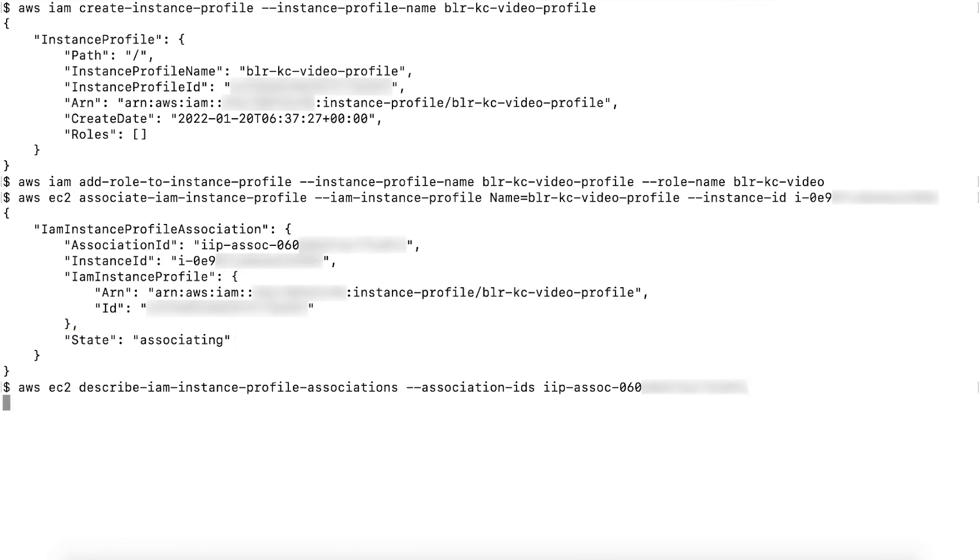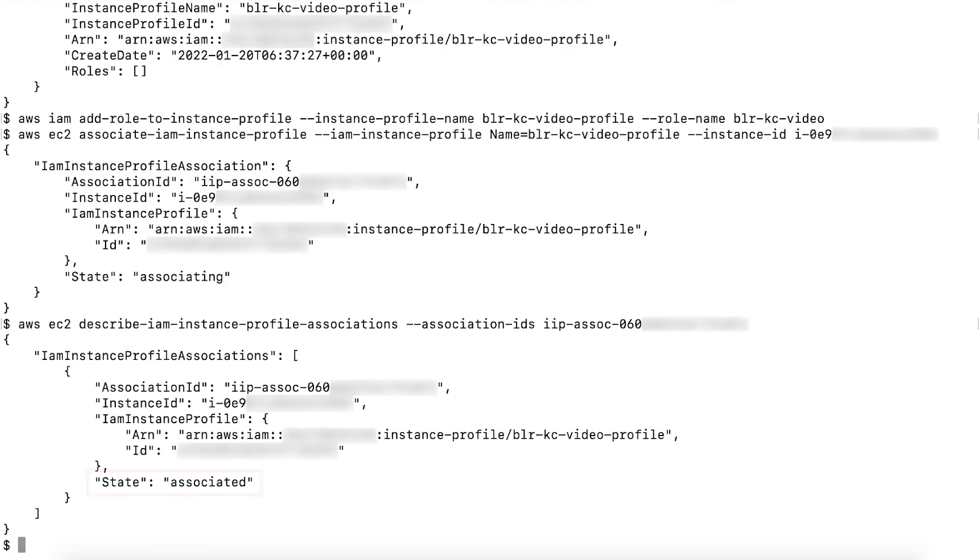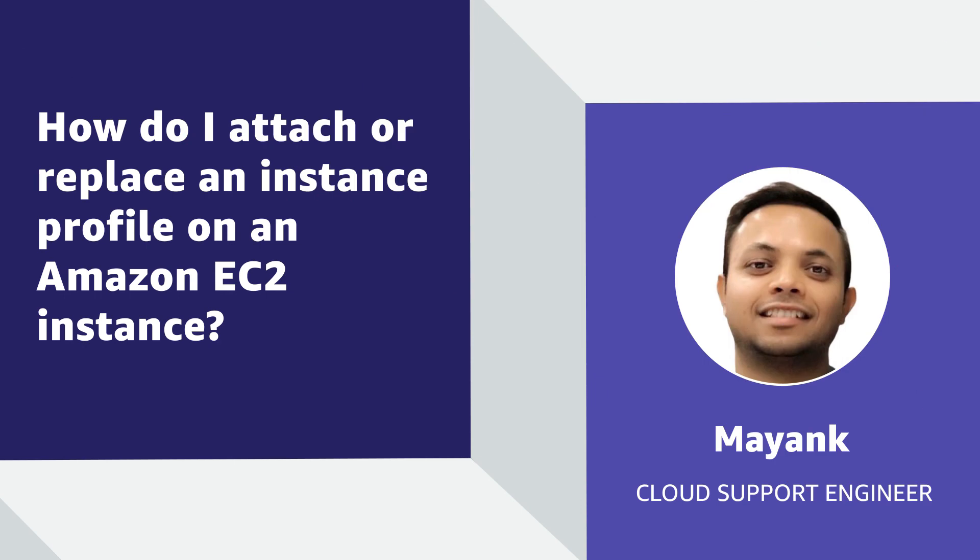So now you know how to attach or replace an instance profile on an Amazon EC2 instance. Thanks for watching, and happy cloud computing from all of us here at AWS.